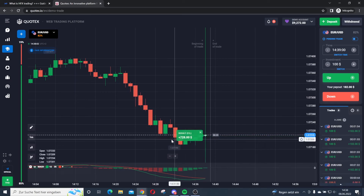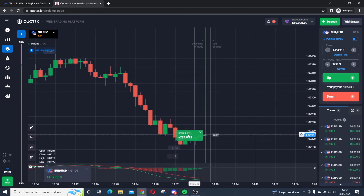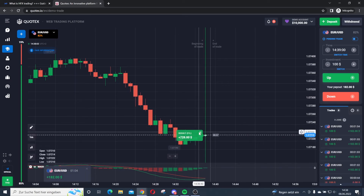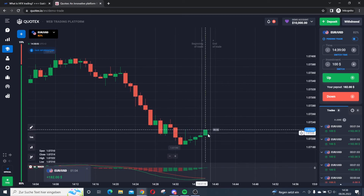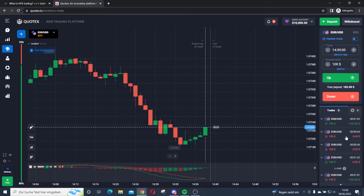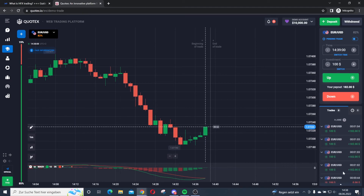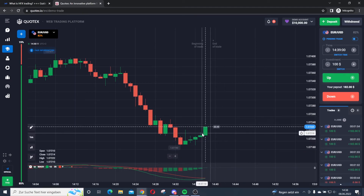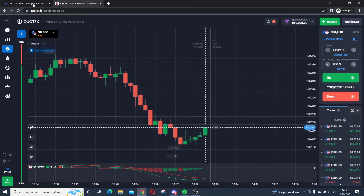I won this trade! You can see my win here — I made some profit in the practice account. On the right side you can see I won this trade. The market went higher. That's how HFX trading works technically.